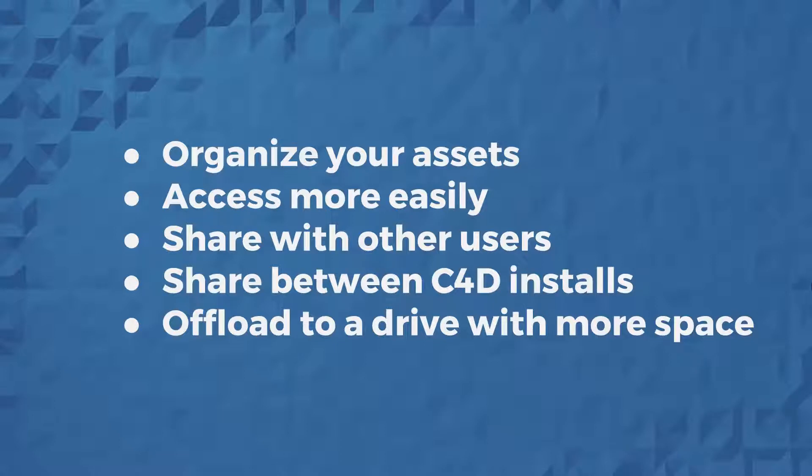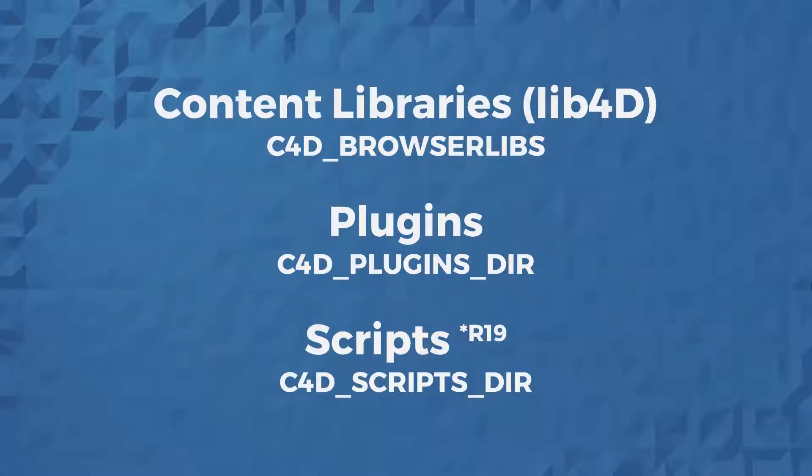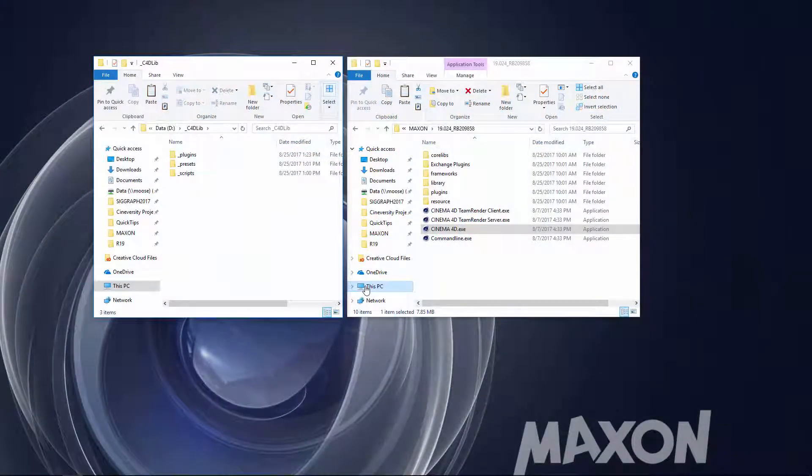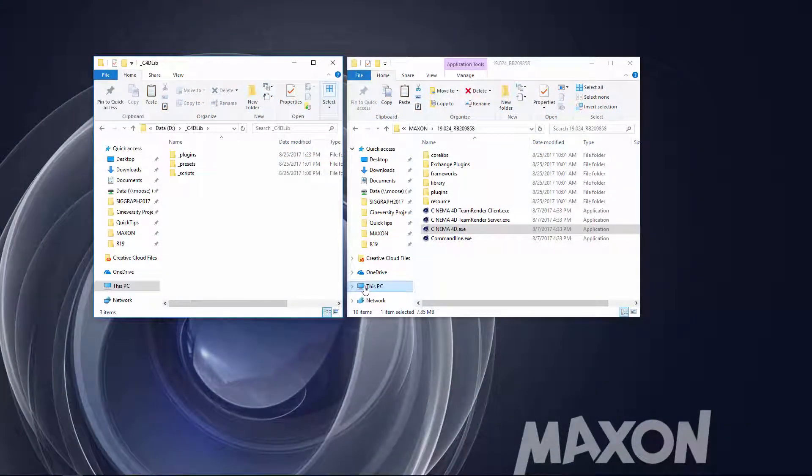Now the key to all of this is environment variables, and the process for setting them up is different on Windows and Mac. So we're going to start with Windows, Mac users hang tight.